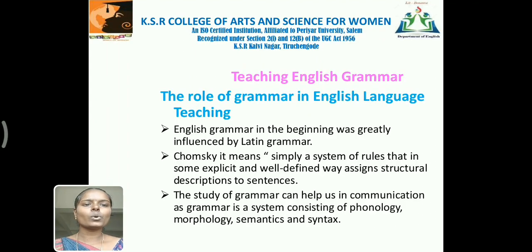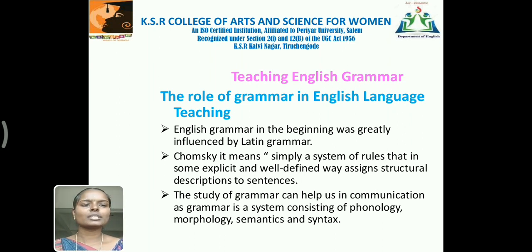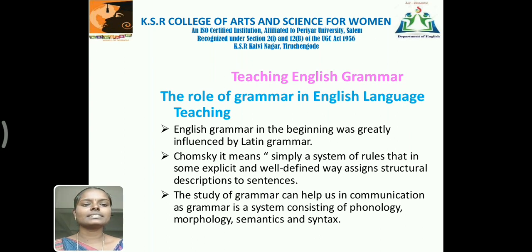The role of grammar in English language teaching. English grammar in the beginning was greatly influenced by Latin grammar. Chomsky defines grammar as simply a system of rules that in some explicit and well-defined way assigns structural descriptions to sentences. The study of grammar can help us in communication, as grammar is a system consisting of phonology, morphology, semantics, and syntax.